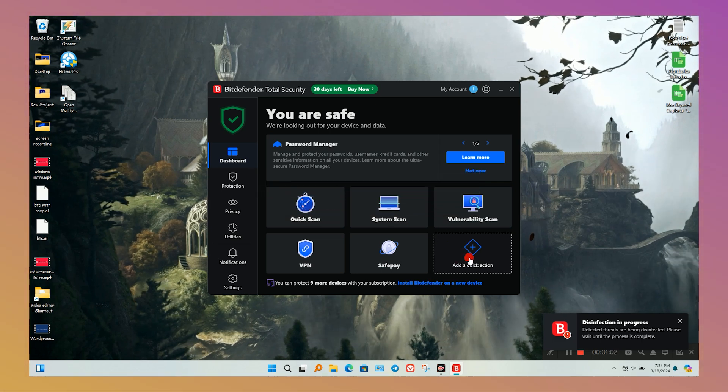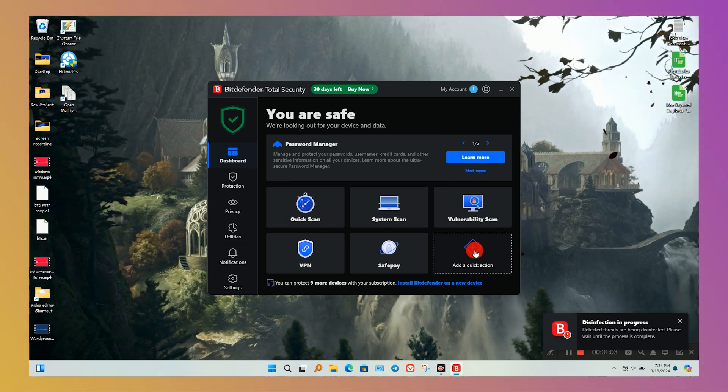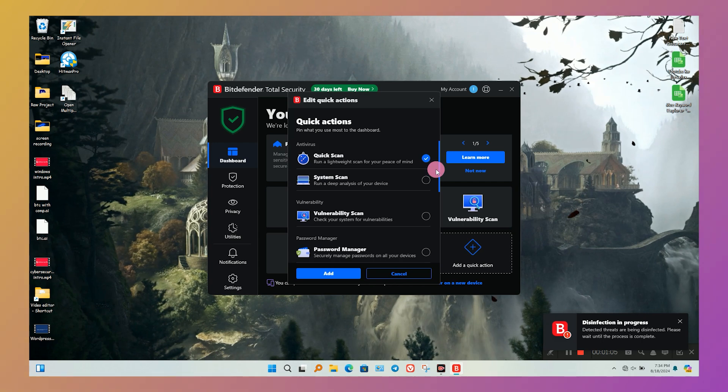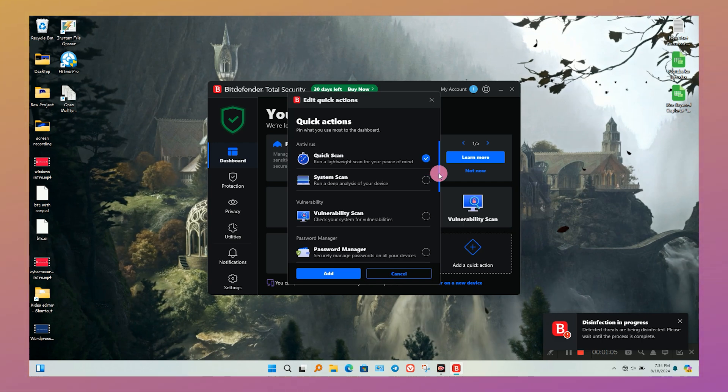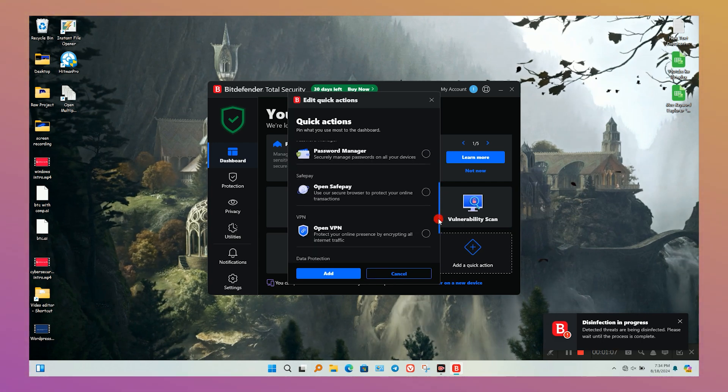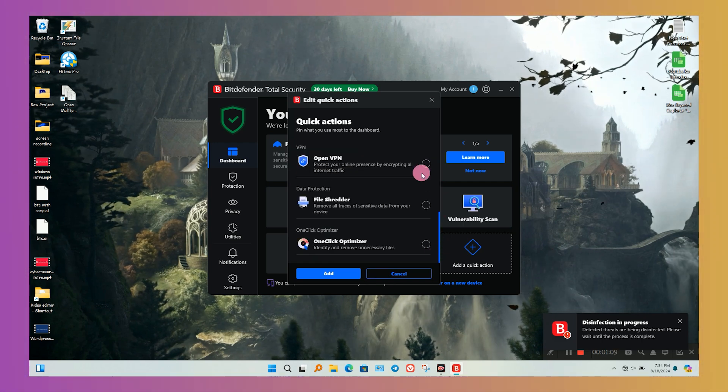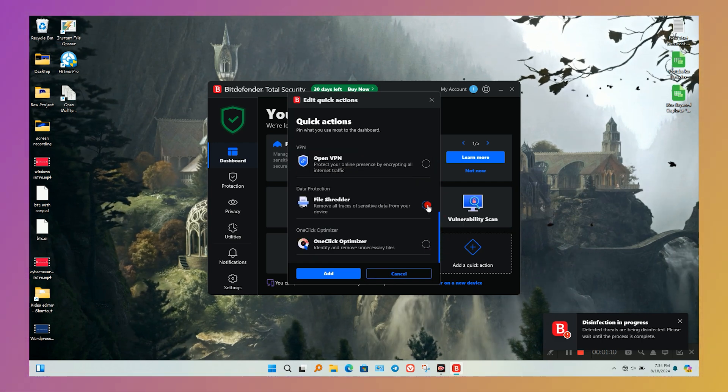I chose Bitdefender Total Security trial version. On the dashboard, you can set six features as per your need.